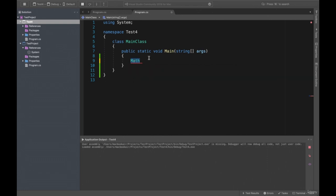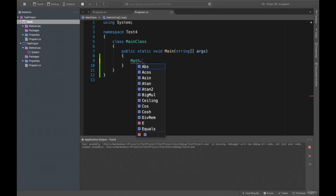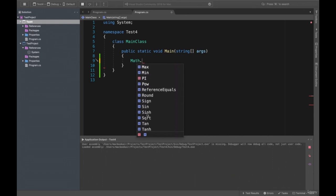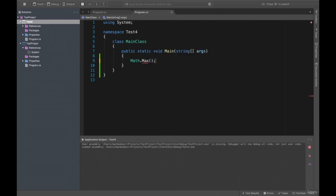If you write 'Math.', you can see there are a lot of methods. You can also check these methods in C# documentation. We will just write some of them, because some are high-level math like algebra. We don't need those, but if you need them you can check the C# documentation. I want to say we can use the Max method to get the maximum value of two or three components.